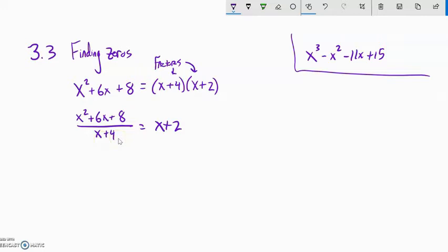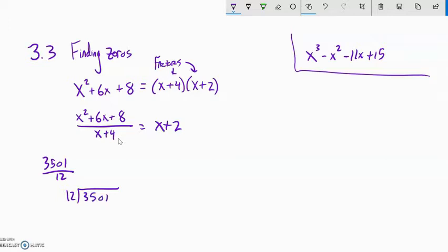Before I do that, let me do some long division that you may or may not have done in elementary school: 3501 divided by 12. Long division is not the tool we're going to use, but I want to show it so I can develop a better tool. So right now, just enjoy the ride — don't worry about taking extensive notes. So 12 goes into 3501.